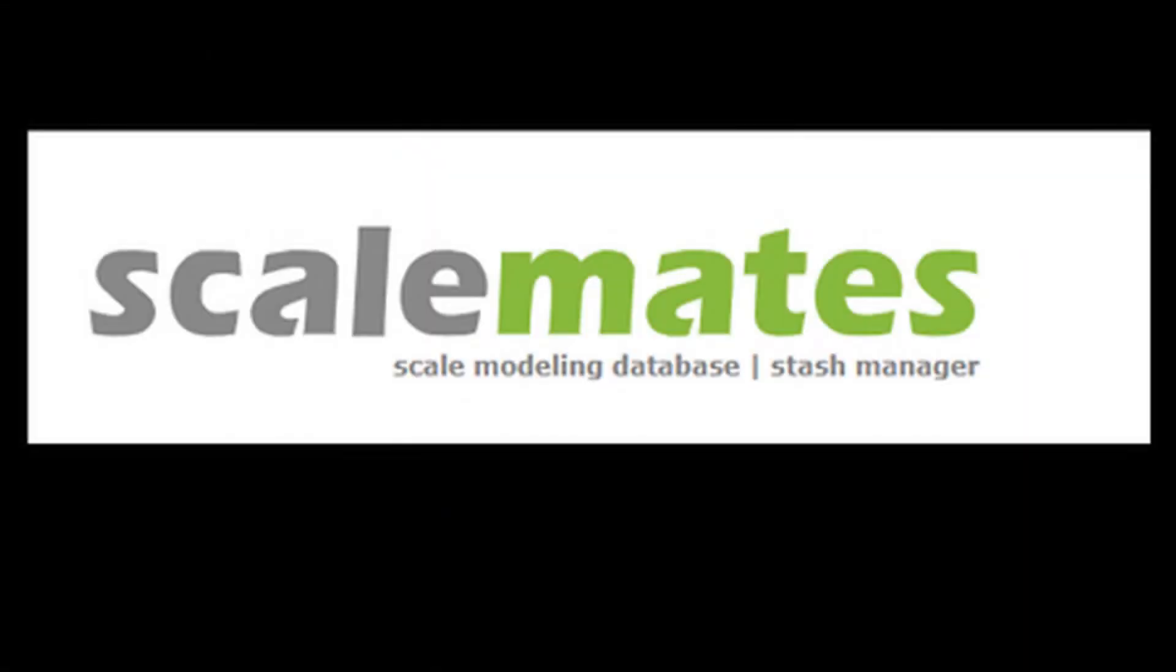It has been suggested by quite a few viewers that I should do a video on Scalemates, which is the website that I get a lot of my information from, and I think that's a great idea.